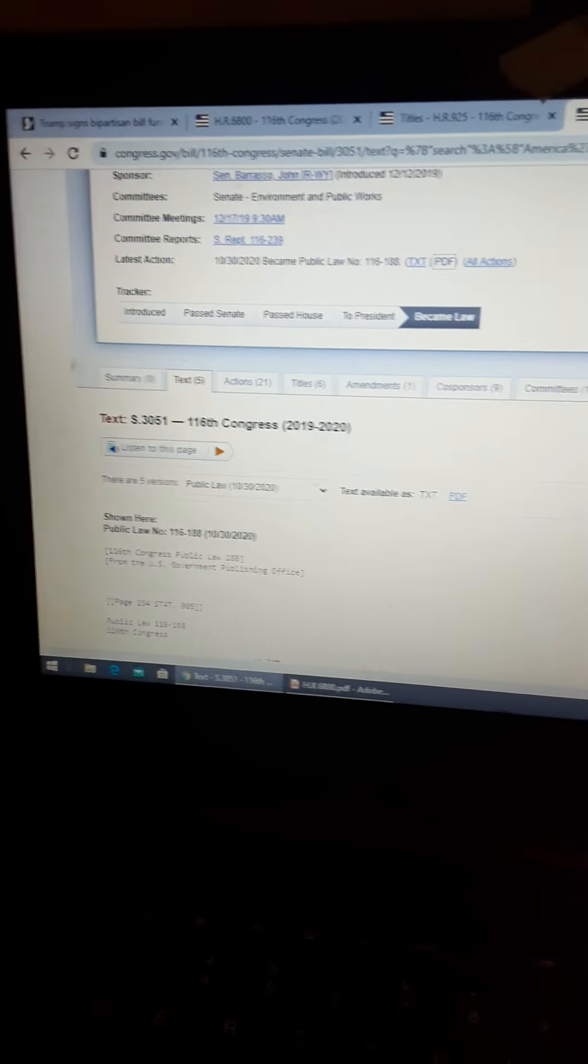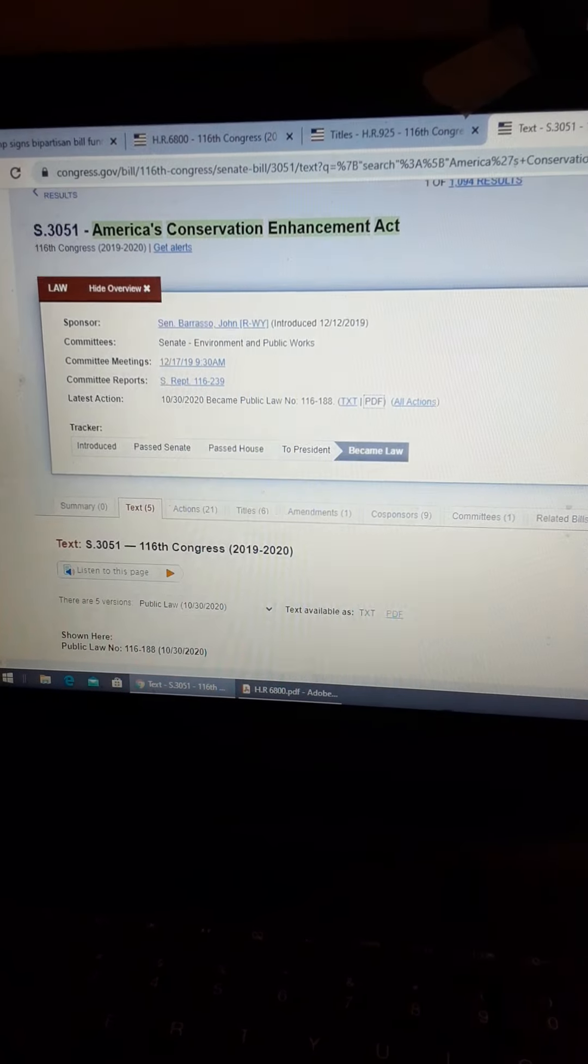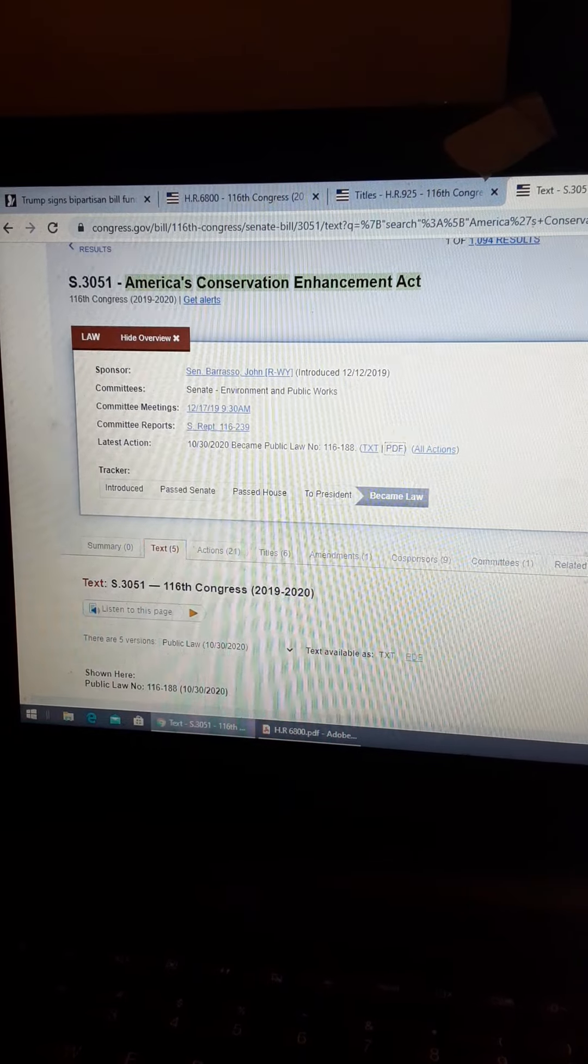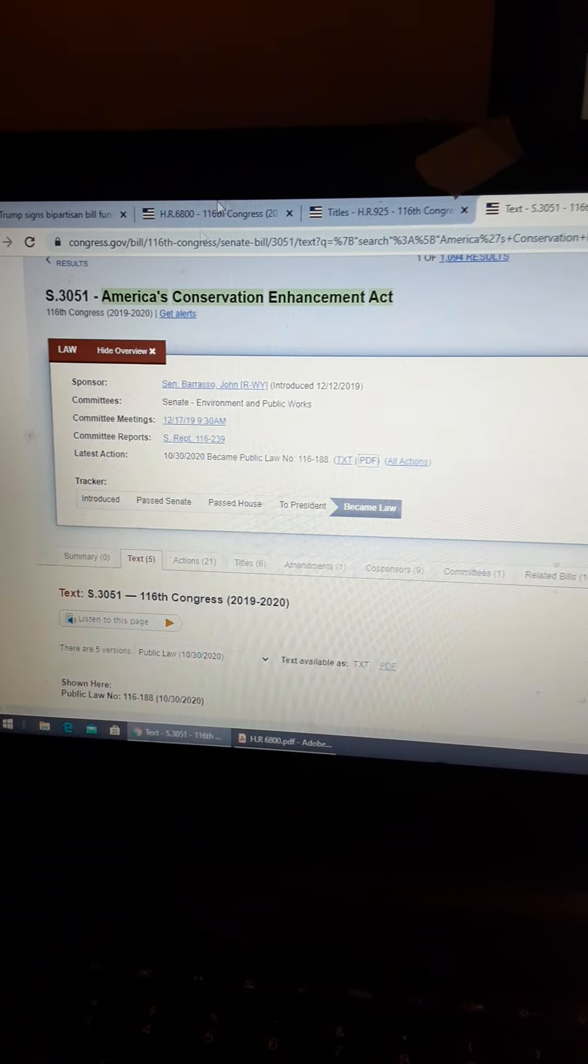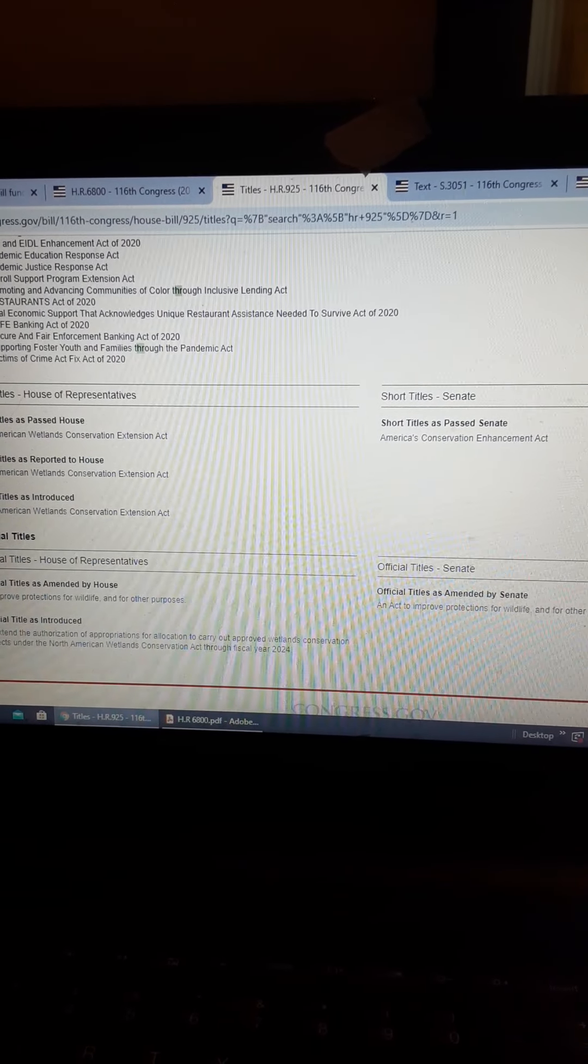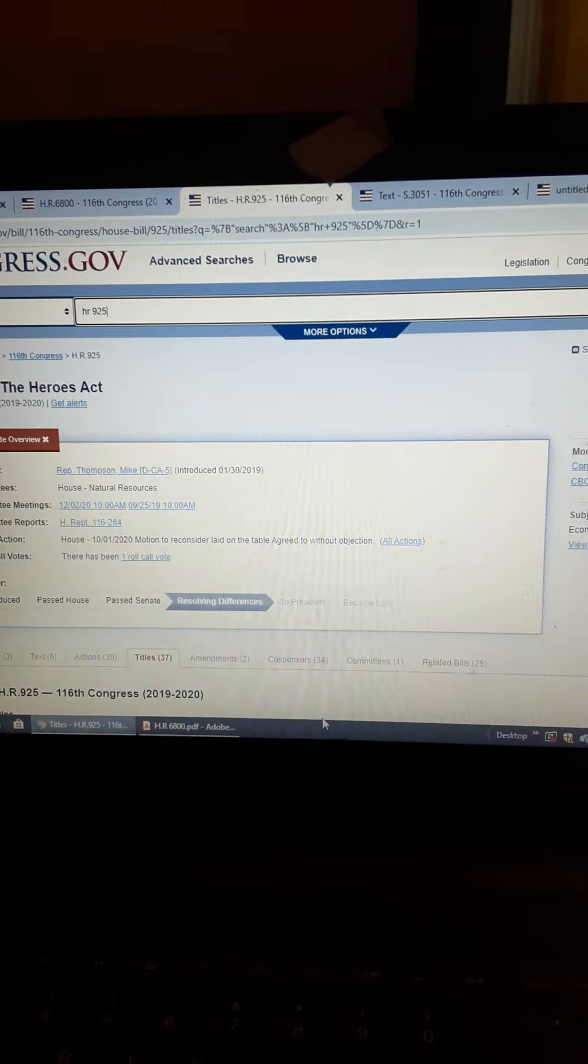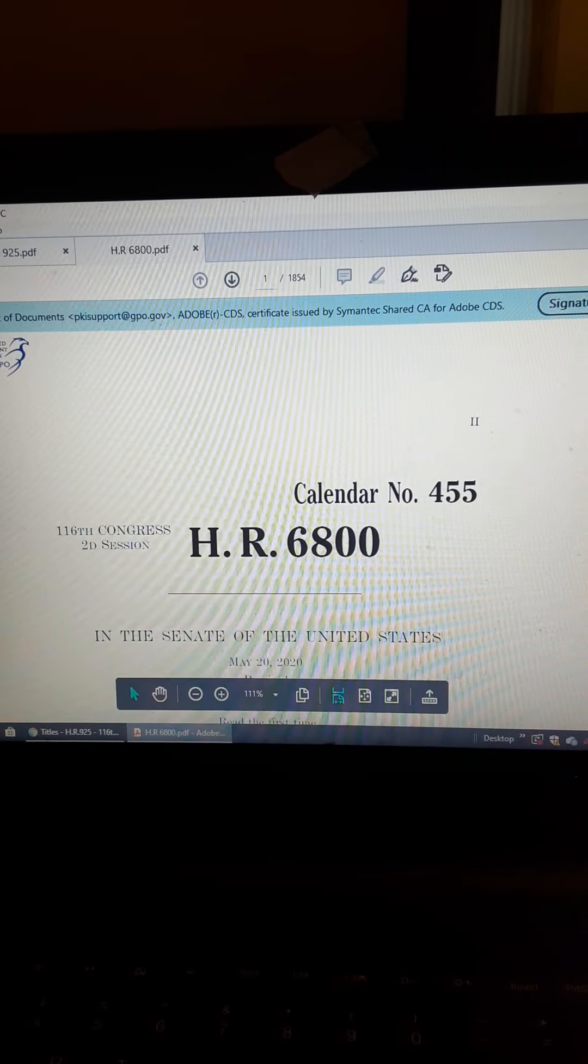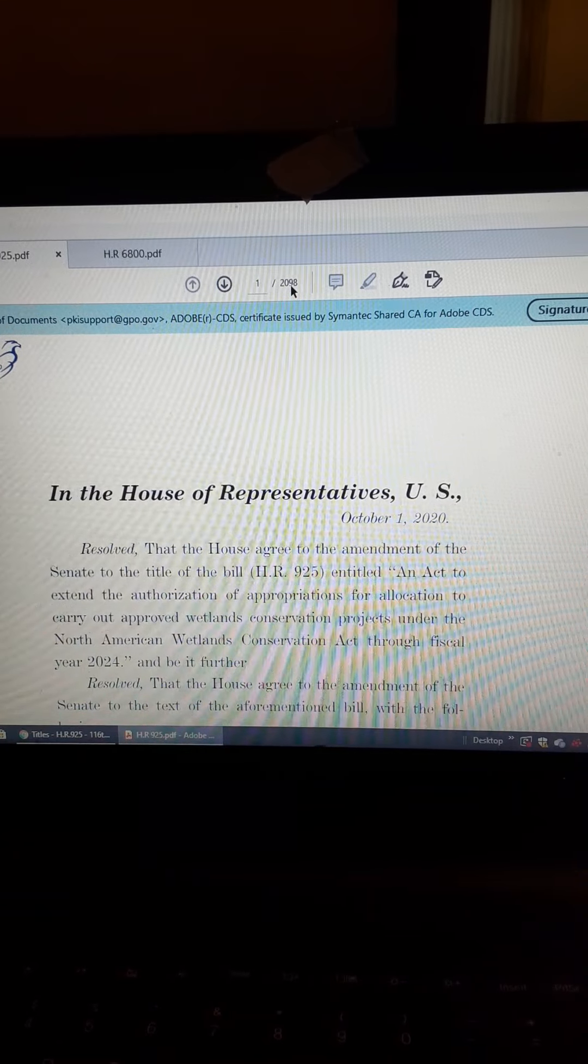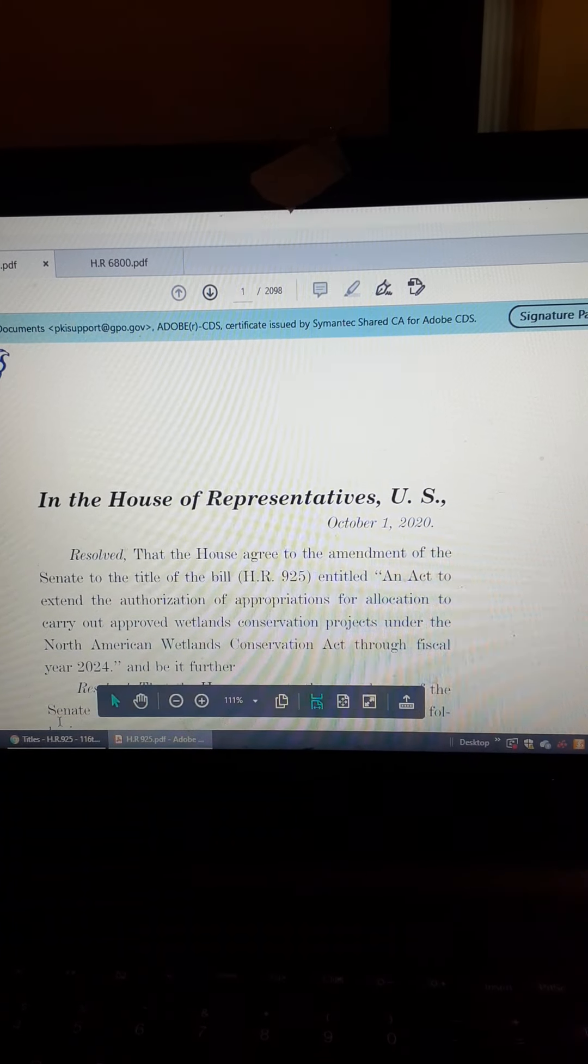So that passed, and that bill is that right there. Now, so you have H.R. 925, which is the one that's 2,098 fucking pages that I've been reading.